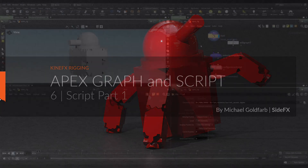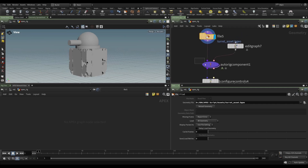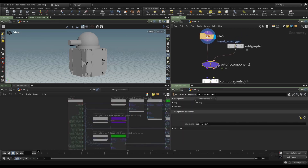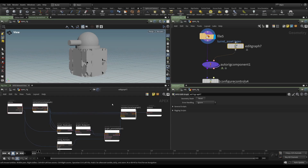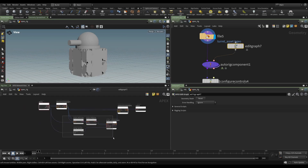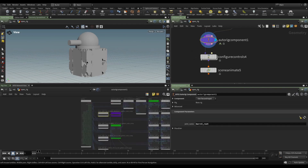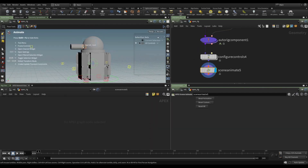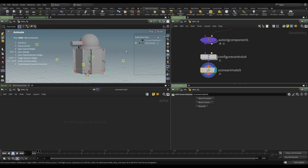In the previous video we saw how we can take our asset and by putting it through an auto rig component, using the second input with an edit graph, we could define some custom rig logic. That edit graph would allow us to find the character and its graph, find a node within that graph, find a port on that node, promote that port with its special name, then update the graph and send our character out — resulting in new functionality, in this case simple scaling.